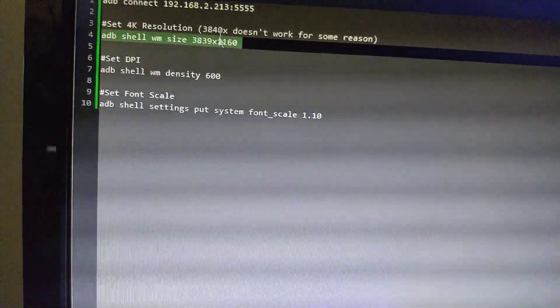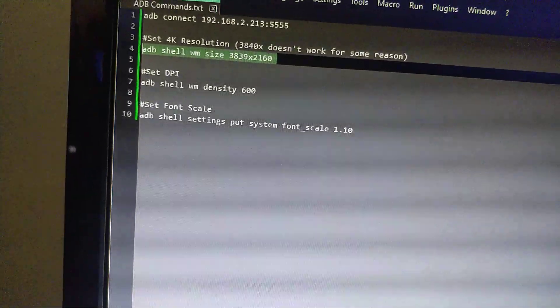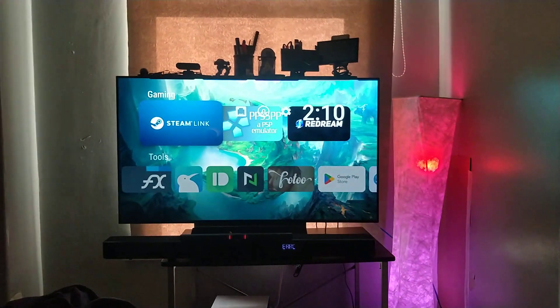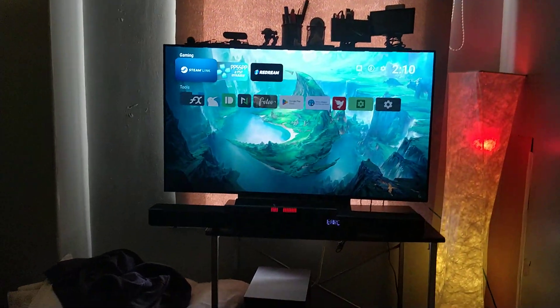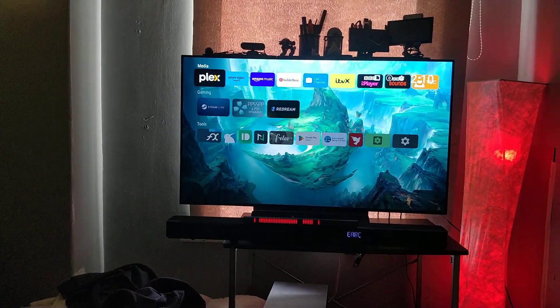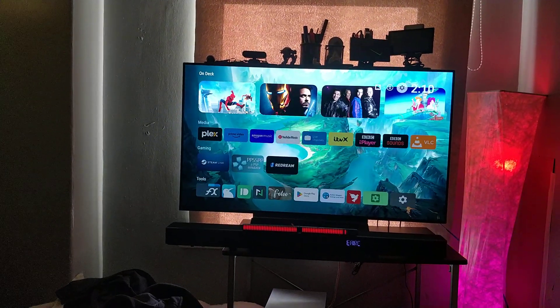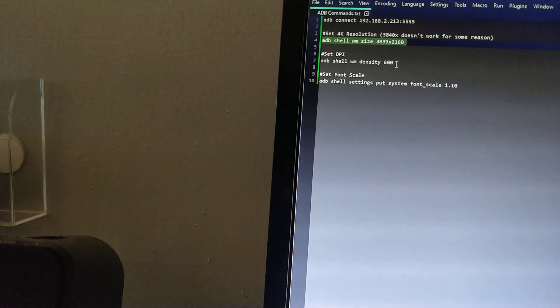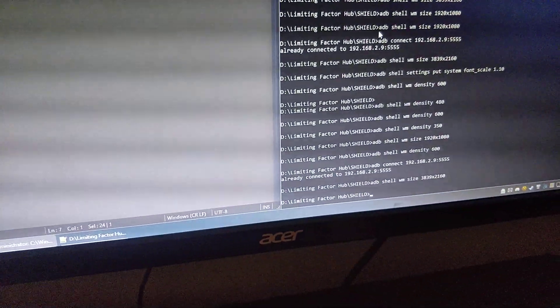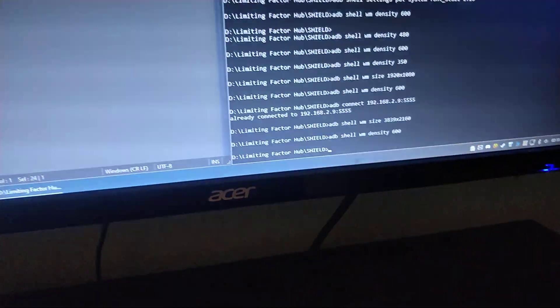3840 by 2160 doesn't do anything for some reason. There you go, great, ready. And then what we do is change the DPI as well and set the font scale.